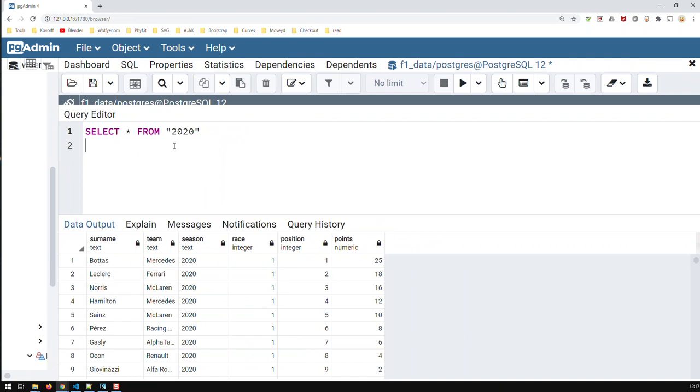Now the question is, what does INTERSECT do? Well, INTERSECT shows those rows which are common or identical in both tables. In this case, I don't have actually a table but a view, but the function is the same, it doesn't matter.